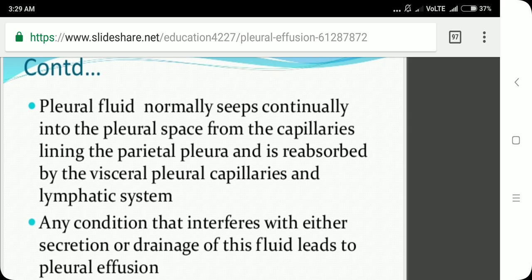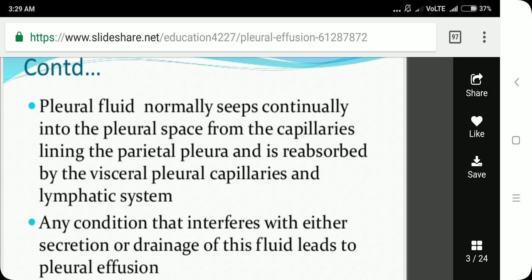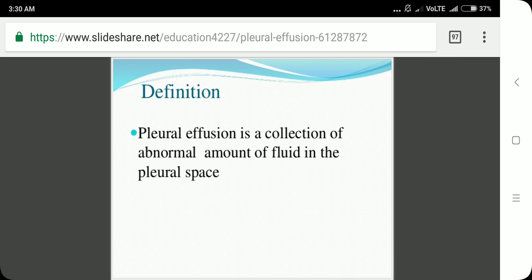In disease conditions such as tuberculosis, pneumonia, rheumatoid arthritis, cardiac failure, or liver failure, any condition that interferes with either the secretion of pleural fluid from the parietal pleura or the drainage by the visceral pleura leads to pleural effusion. Increased secretion or decreased drainage will both result in pleural effusion.